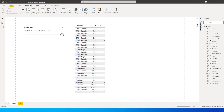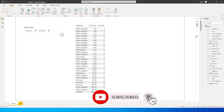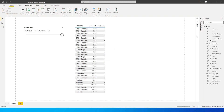Hey guys, welcome back to my channel MITutorials. In this tutorial, I'm going to teach you the difference between the SUM and SUMX functions — when you should use each one. Most Power BI users get confused between these two functions. Both perform aggregation, but they work very differently. If you are trying to master Power BI, it is very important to understand the difference because these are the basic functions in Power BI.